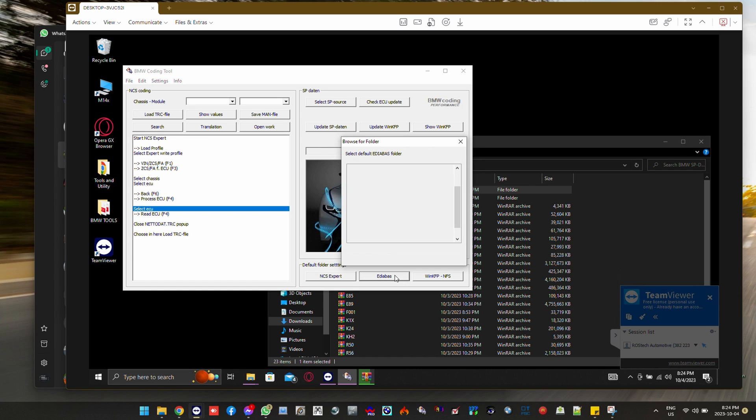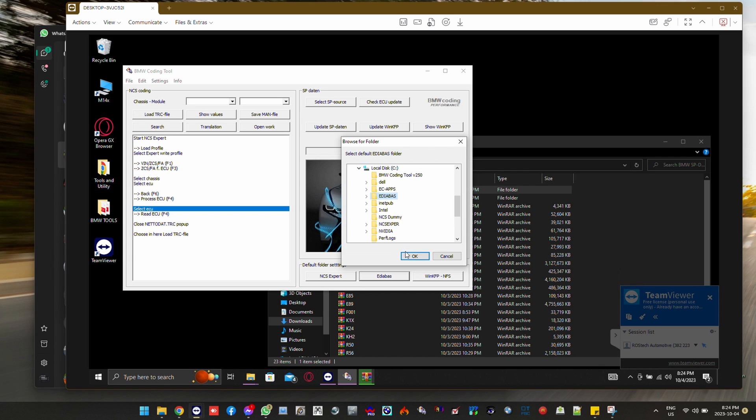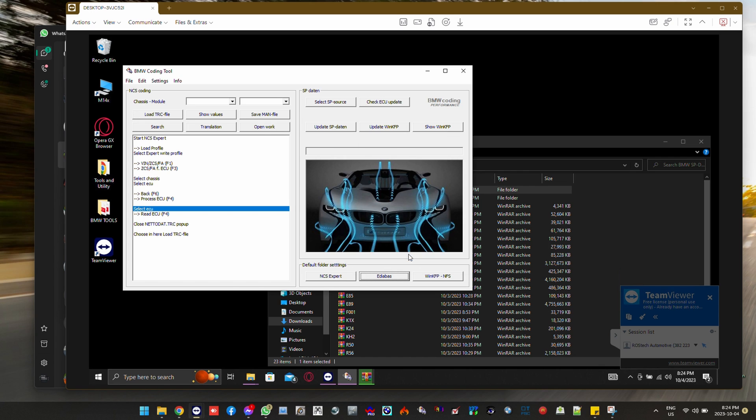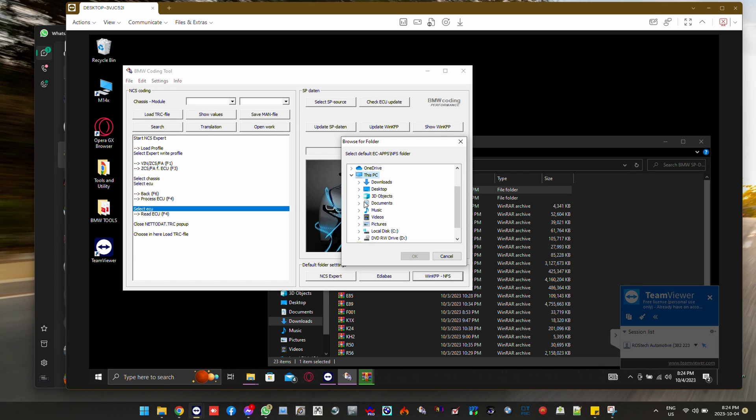The EDIBUS folder is going to be in the same location. And the only one with a difference is the NFS folder, which is located in the ECApps folder.